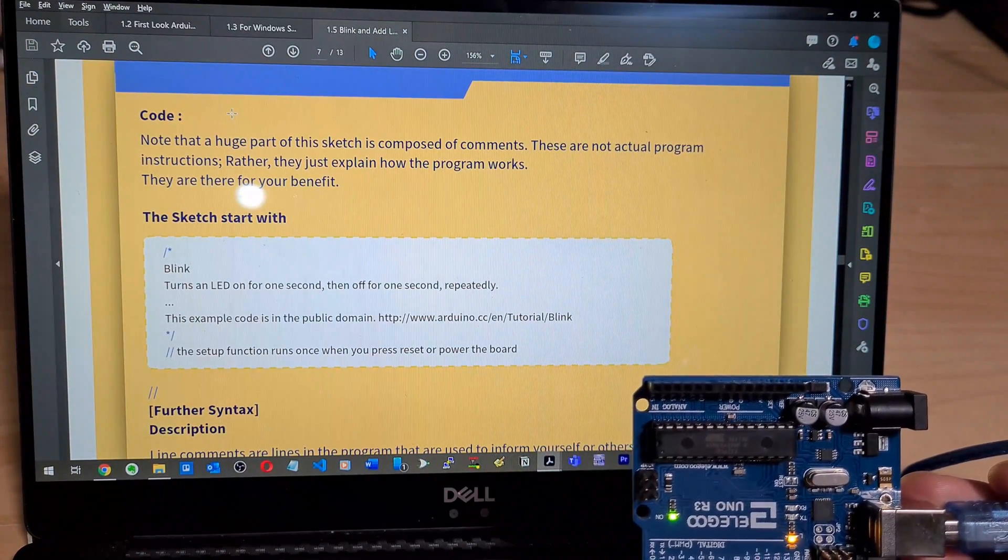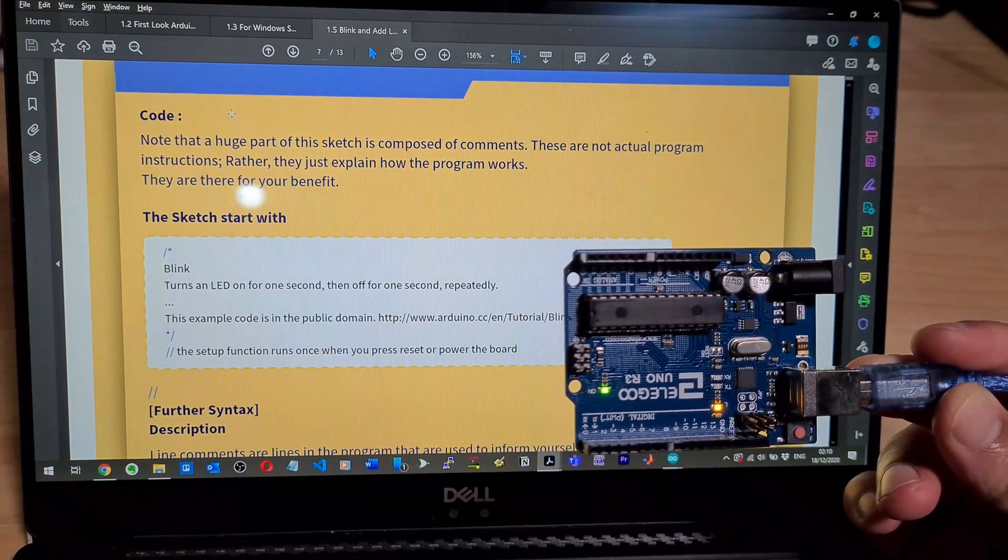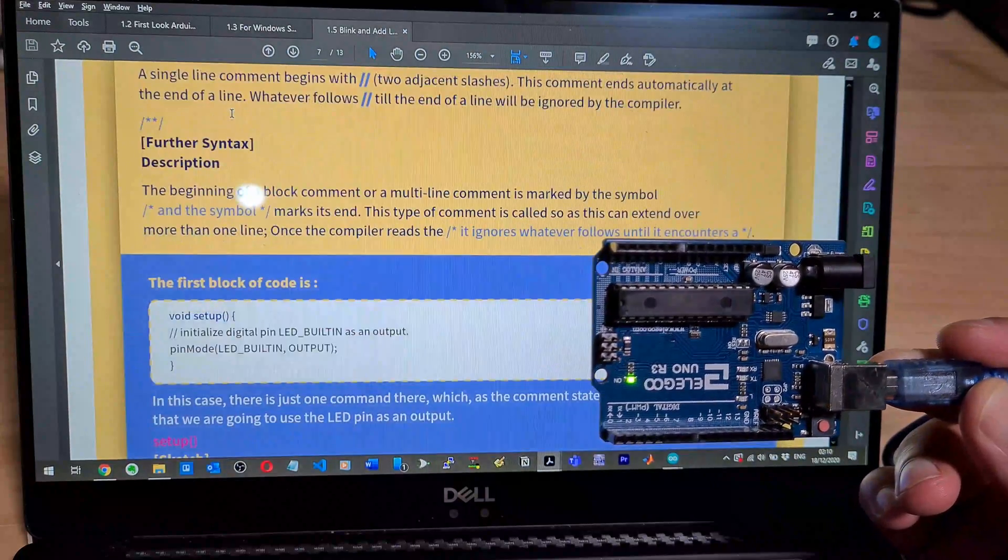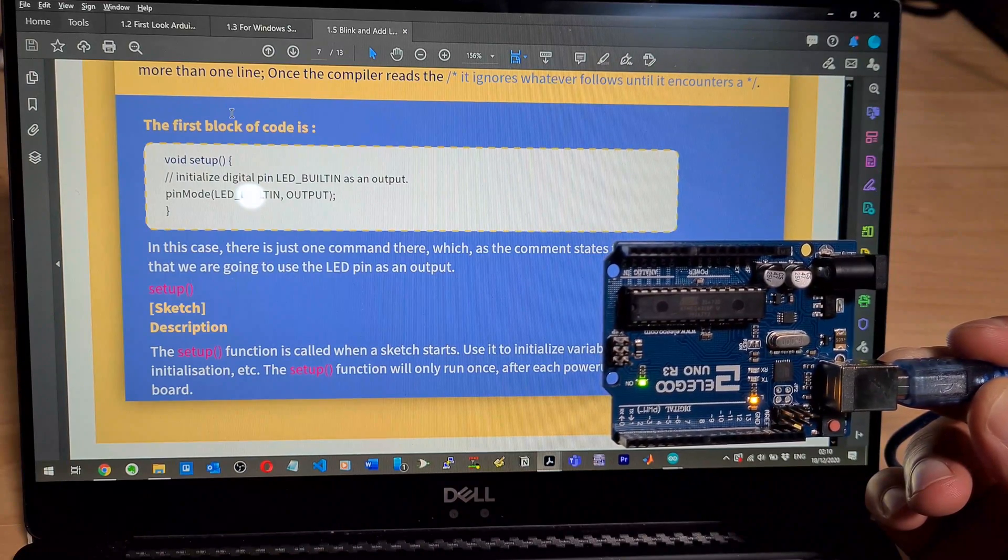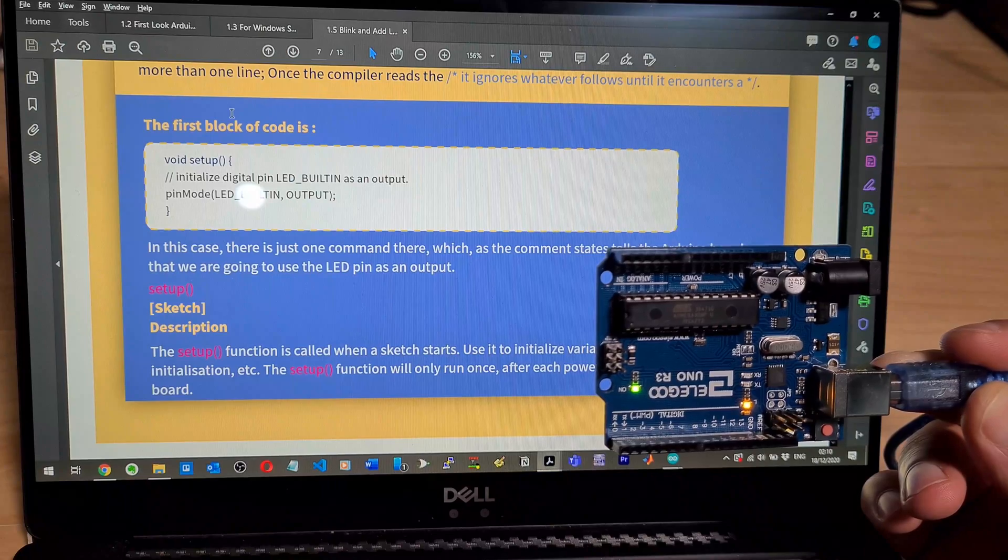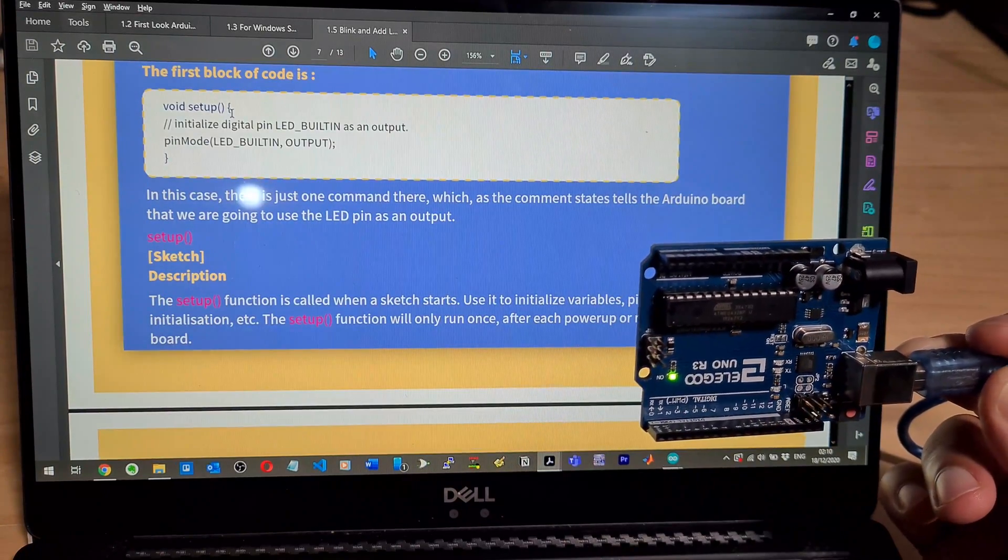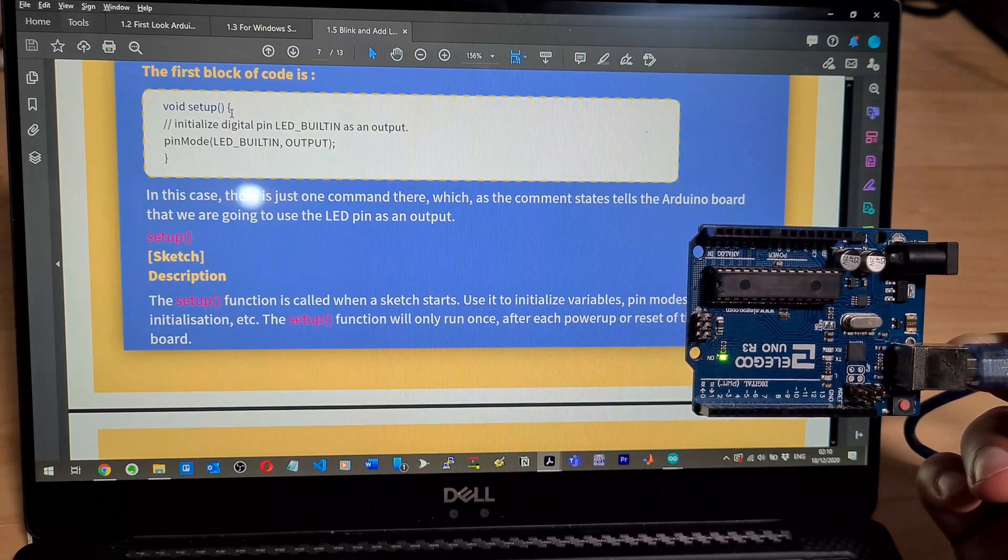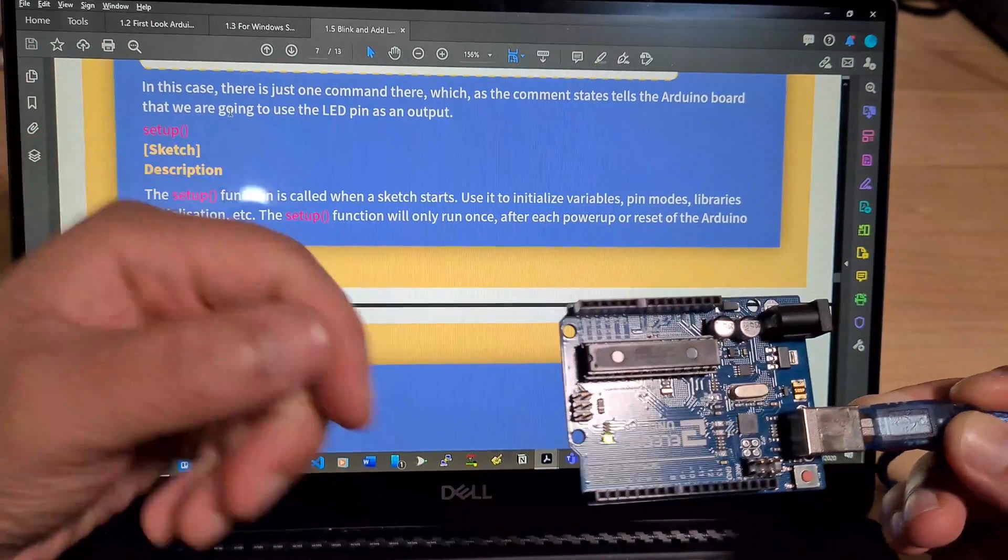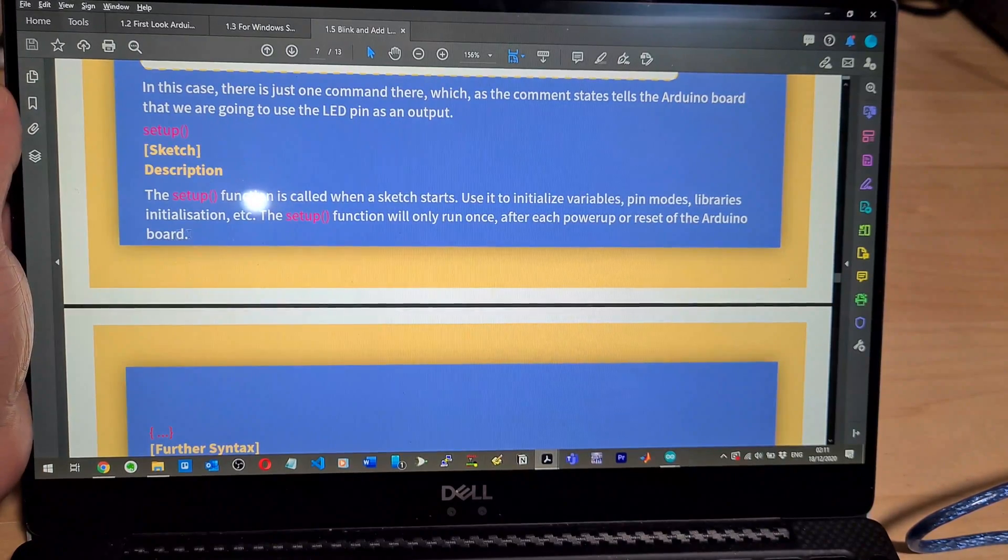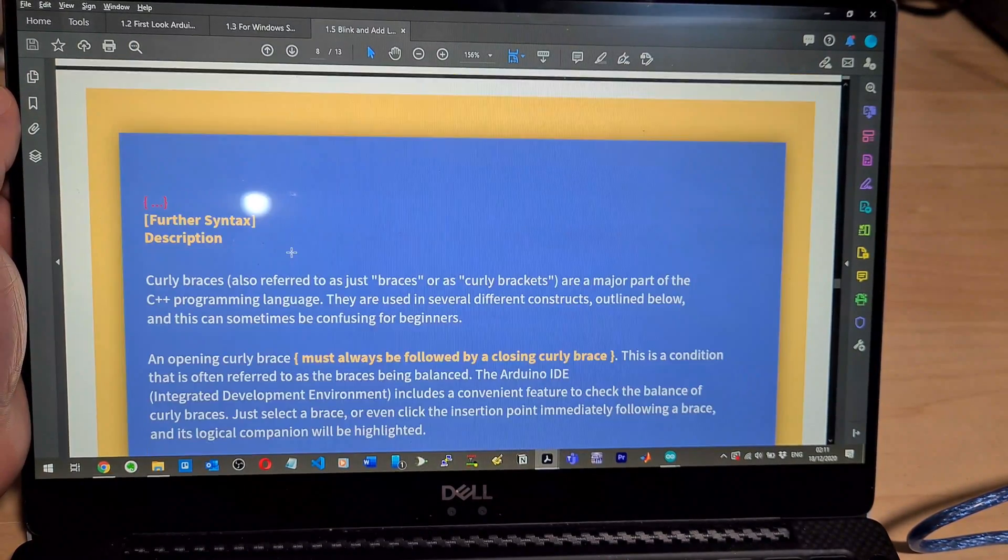Note that a huge part of the sketch is composed of comments. These are not actual program instructions. The first block of code is void setup, initialized digital pin LED built-in as an output. Pin mode LED built-in output. In this case, there's just one command there which as the comment states tells the UNO board that we are going to use the LED pin as an output. The setup function is called when the sketch starts. Use it to initialize variables, pin modes, libraries, initializations, etc. The setup function will only run once. Got it. So it's just an initial program. That's actually quite cool in terms of initializing.